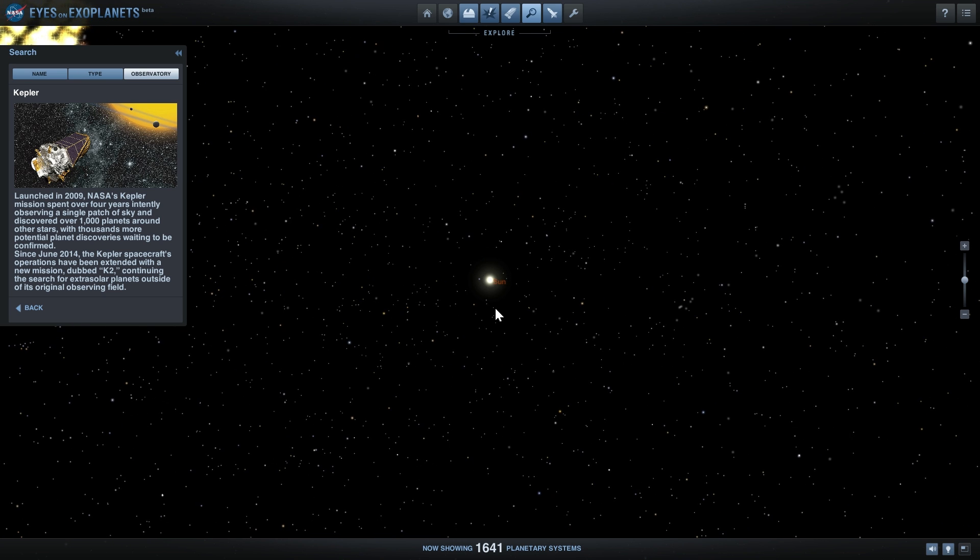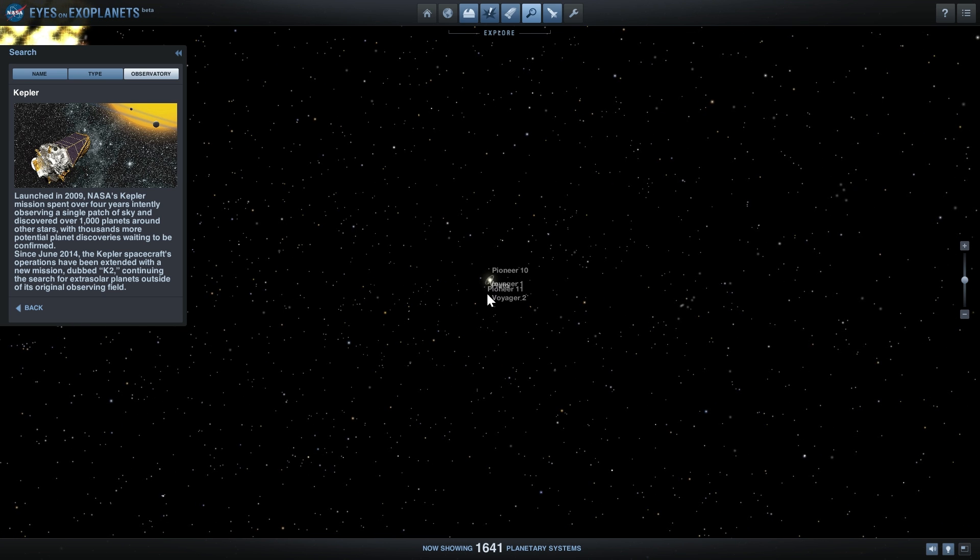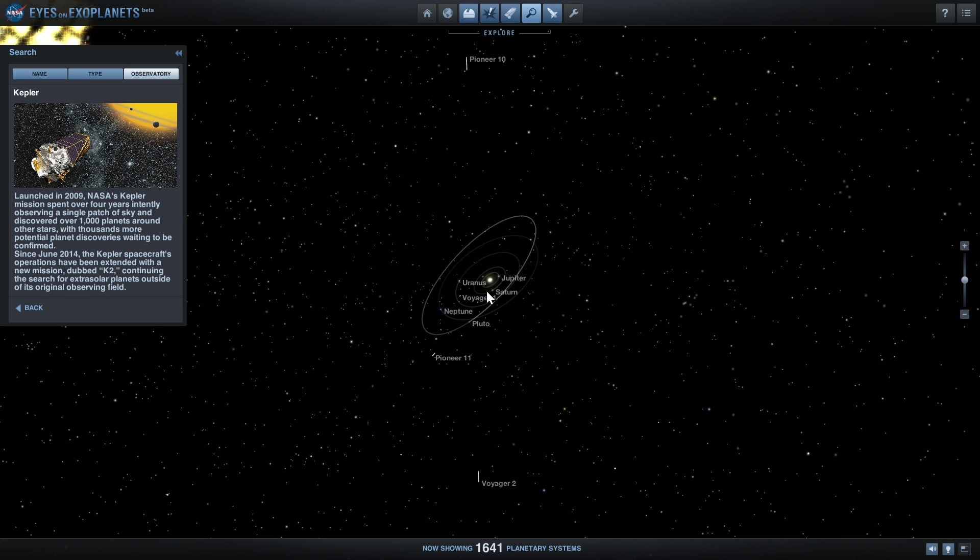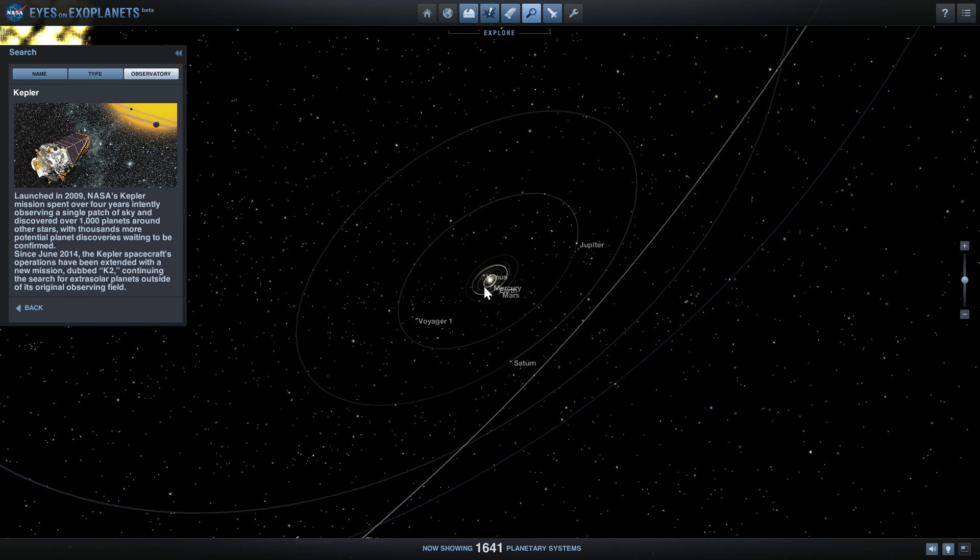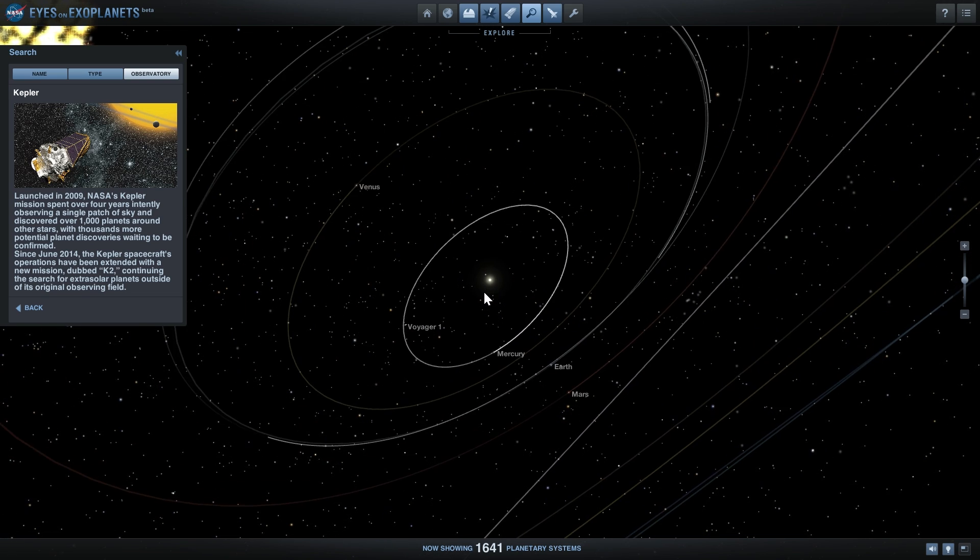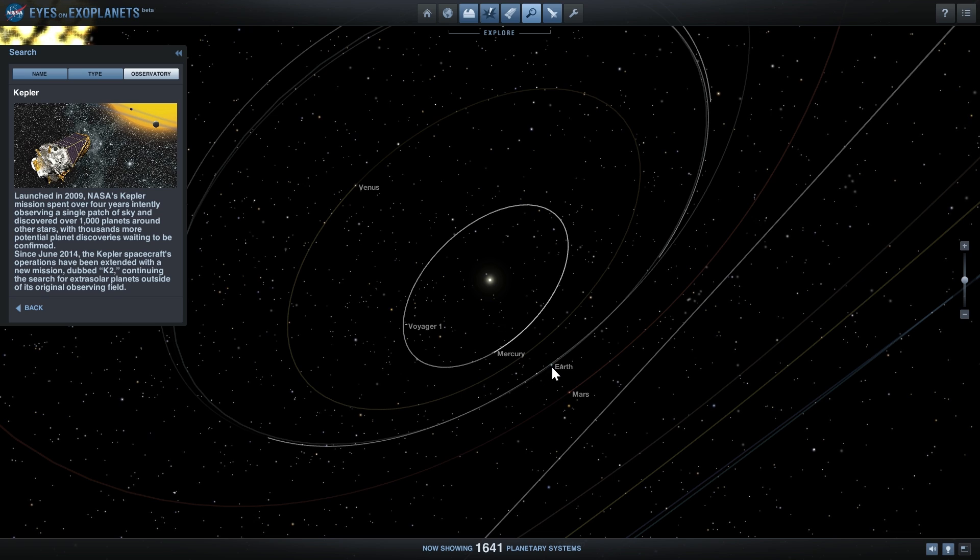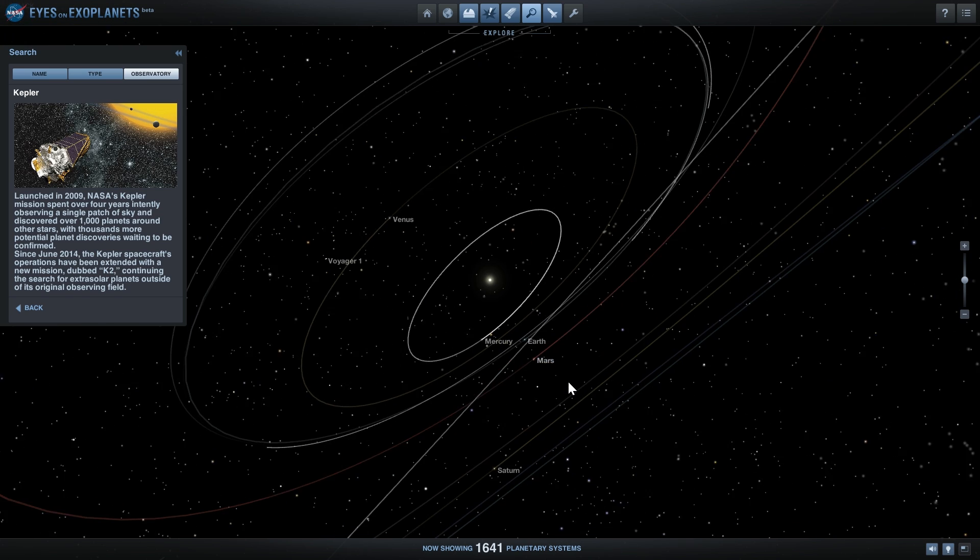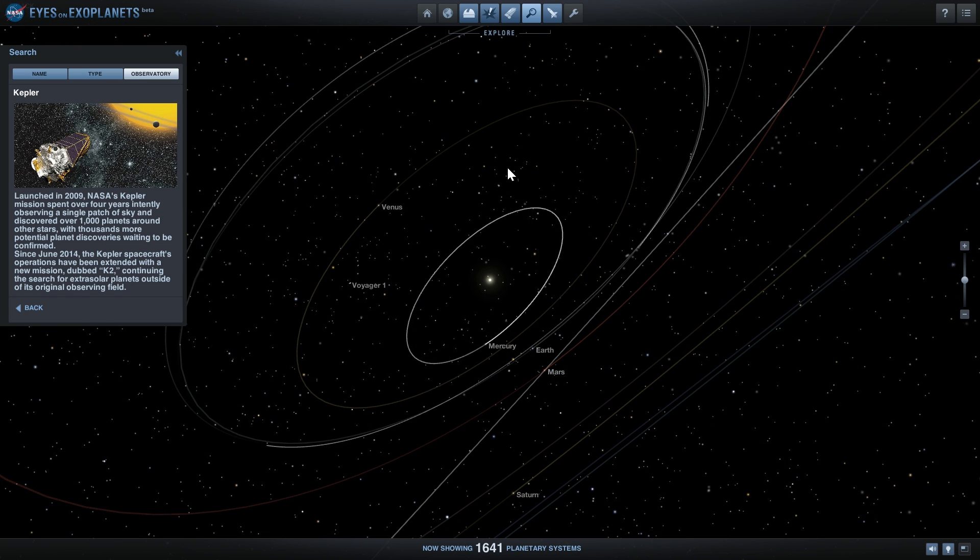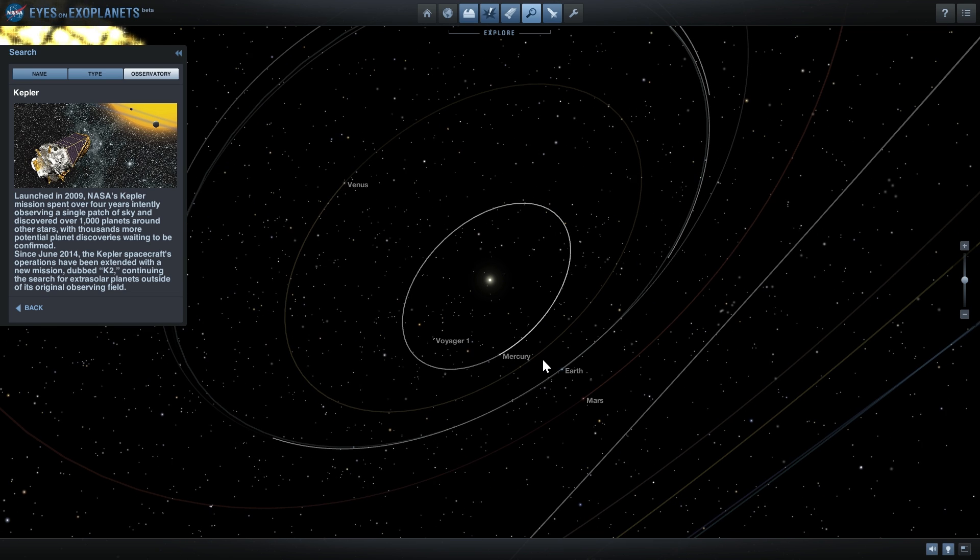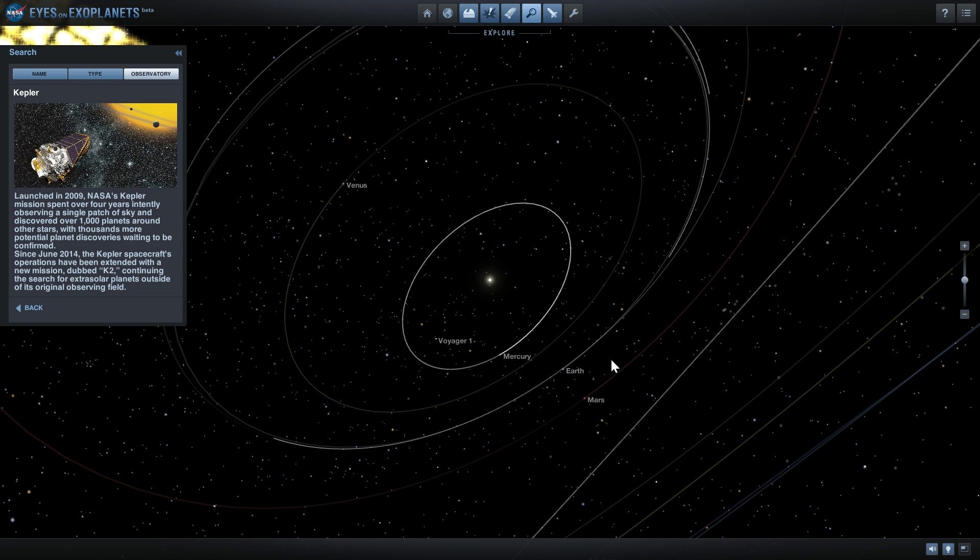In 2013, it actually lost one of its stabilization wheels, so scientists had to stop the mission and they thought that this was the end of Kepler. But brilliant scientific minds were able to find a way to stabilize Kepler using something called solar pressure.